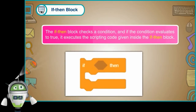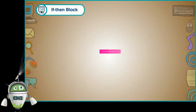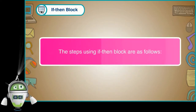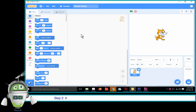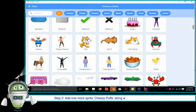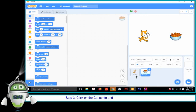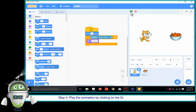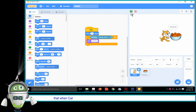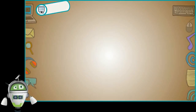If-then Block: The if-then block checks a condition, and if the condition evaluates to true, it executes the scripting code given inside the if-then block. Step 1: Open a new file in Scratch. Step 2: Add one more sprite — Cheesy Puffs — along with the cat sprite on the backdrop. Step 3: Click on the cat sprite and add the script code as shown. Step 4: Play the animation by clicking on the green flag button and observe that when the cat sprite touches the Cheesy Puff sprite, the message 'Yummy' is displayed.